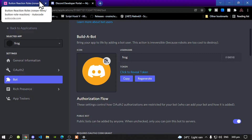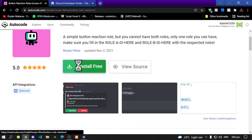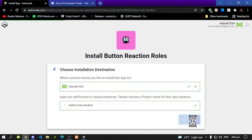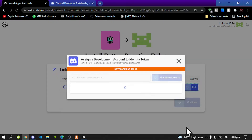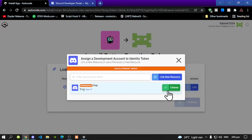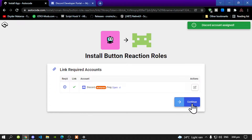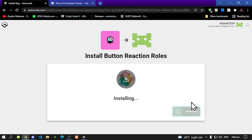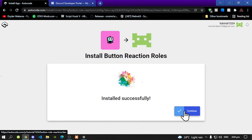Now the next application that we are going to install is the button reaction role. Select Install Free, then select Next, and then link it to your Discord bot. Choose the same Discord bot. Once that is complete, click on Continue. You will need to add your prefix, and now Install App. Then click on Continue.